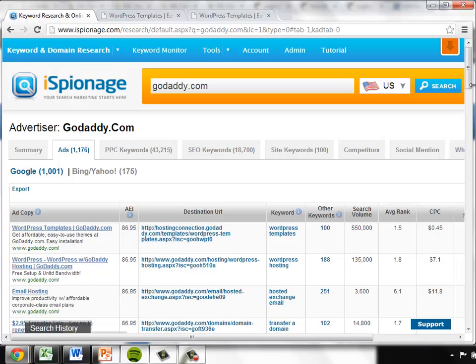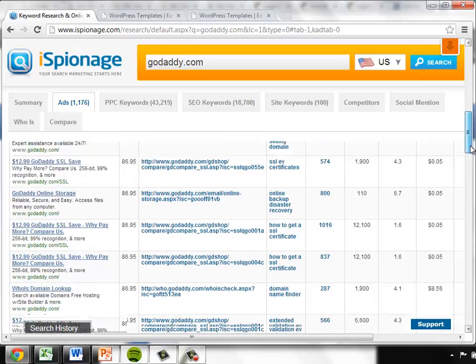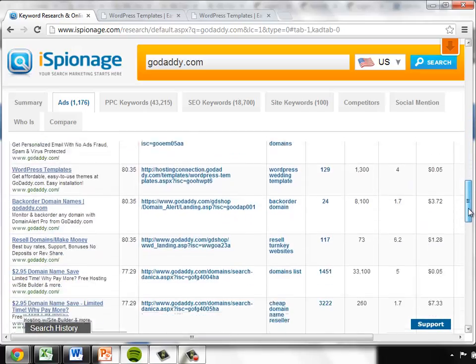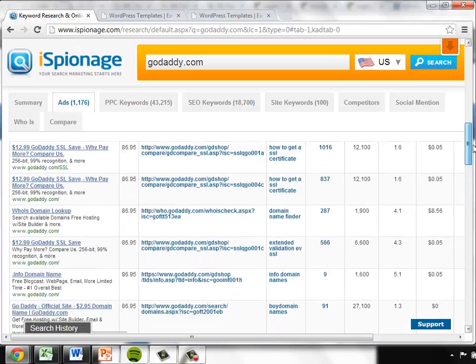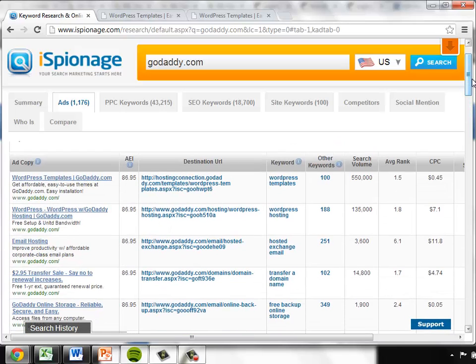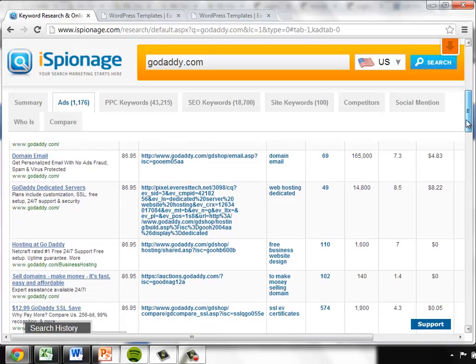So the power of the iSpionage data is several fold. One is just having all these ads — every single ad that GoDaddy has placed over the last few years — organized there for your review. The second thing that is important to note is that you can skim this data quickly because of how it's organized and find segments within the data that allow you to know how they're competing.